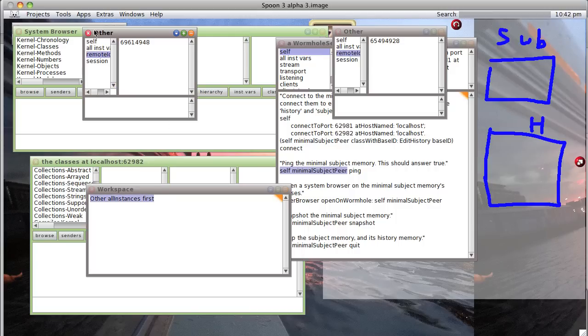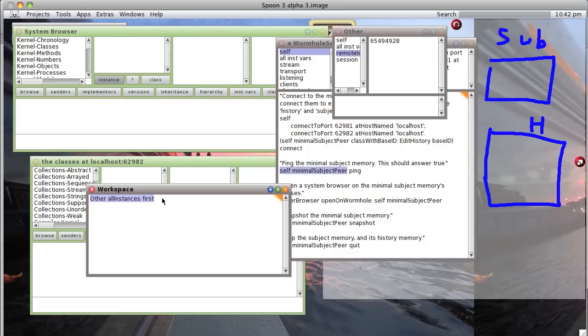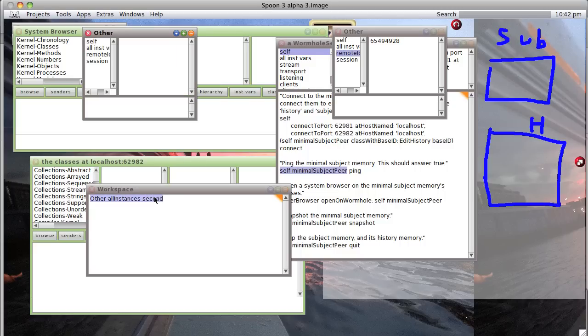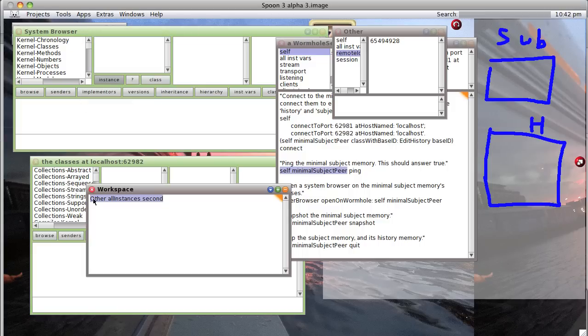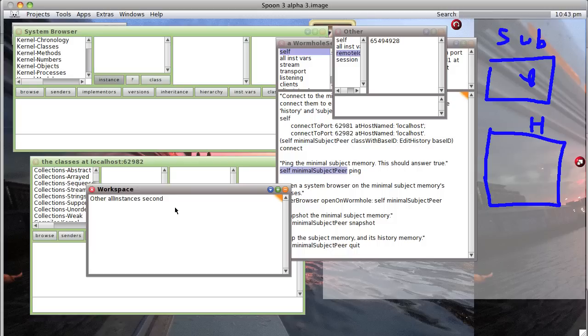That's not it. Let's inspect the second one. That's it. Okay, so we're going to create a variable that refers to our subject image, so we're going to just say proxy one equals other instances second.